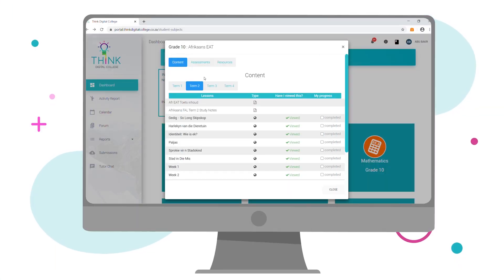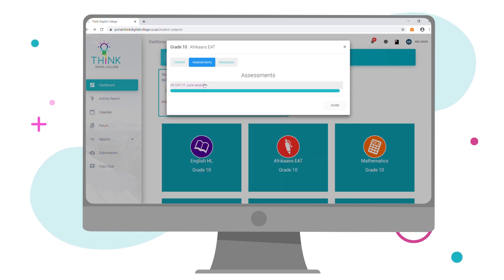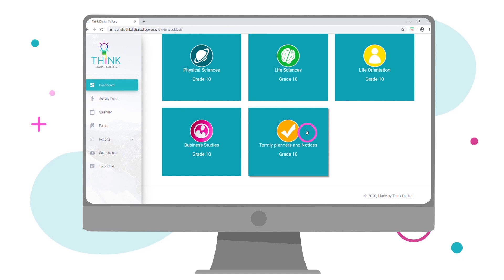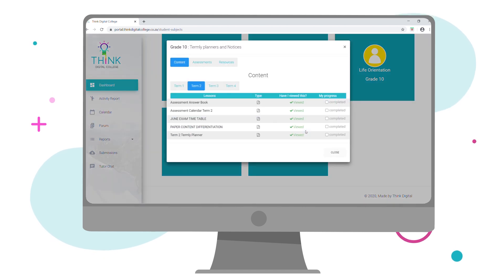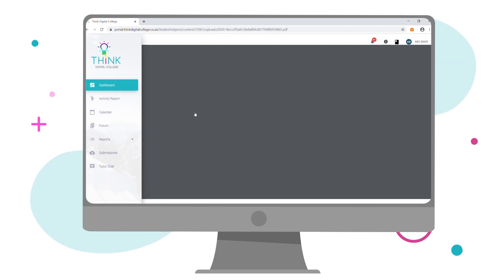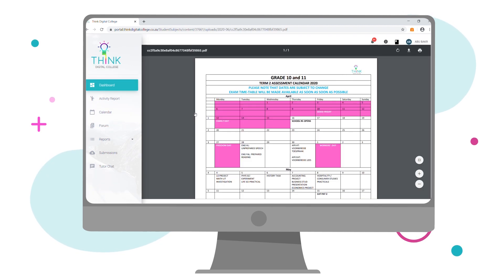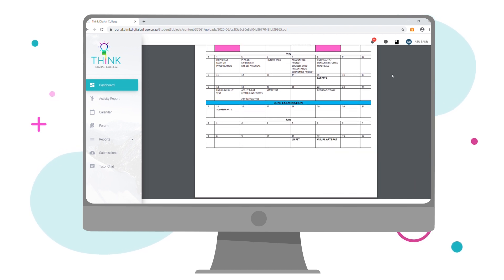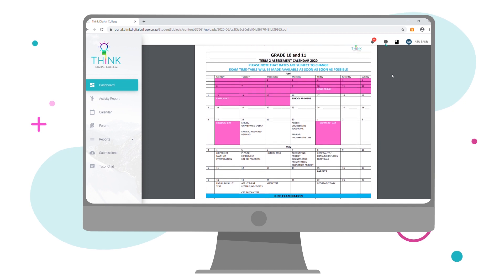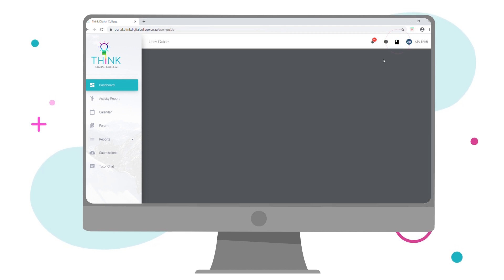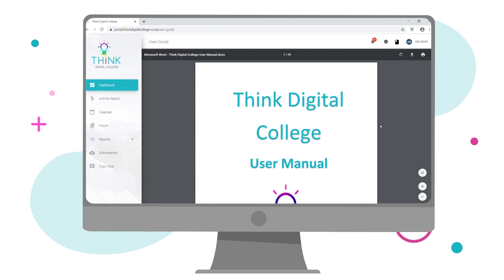Your assessments will always be located under the assessment tab. If you are in Grade 10 to 12, please ensure that you've downloaded and printed your assessment schedule as well as your task list. These two documents contain important due dates that must be adhered to. For more information regarding assessment protocols and procedures, please consult your Think Digital User Guide, available on the top right corner of your dashboard next to your profile information.